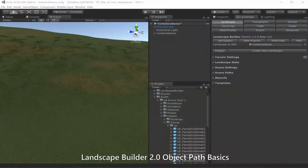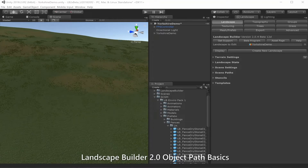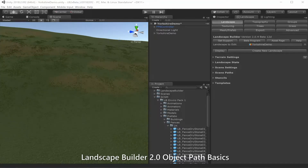Hello everyone and welcome to the Landscape Builder object path tutorial. In Landscape Builder, a group can cover the whole landscape or it can be smaller clearings like towns or villages. An object path is used to populate a spline with prefabs within a group.